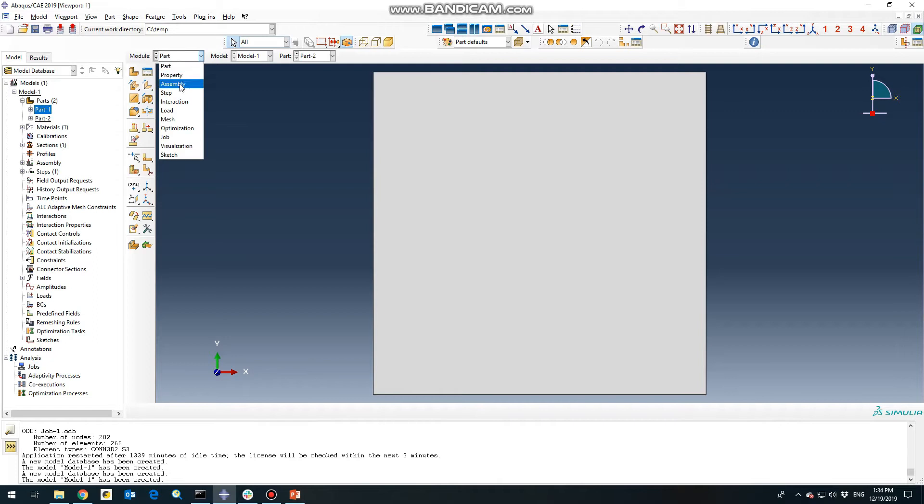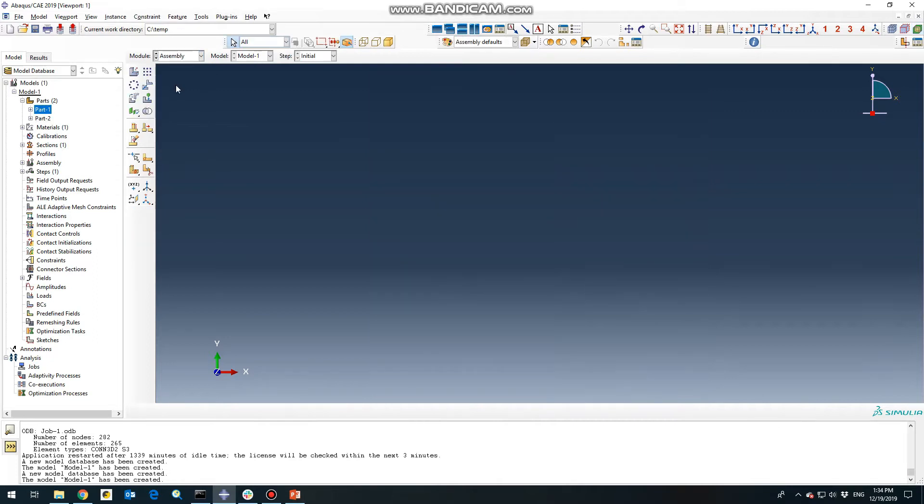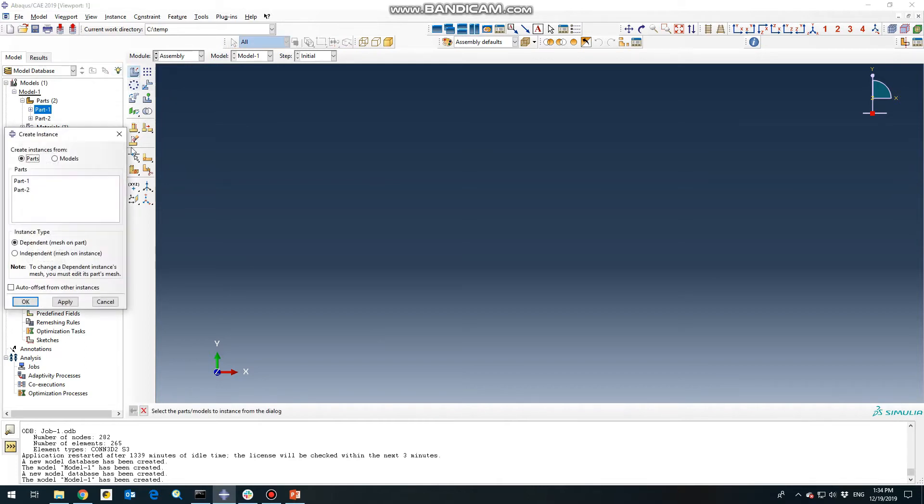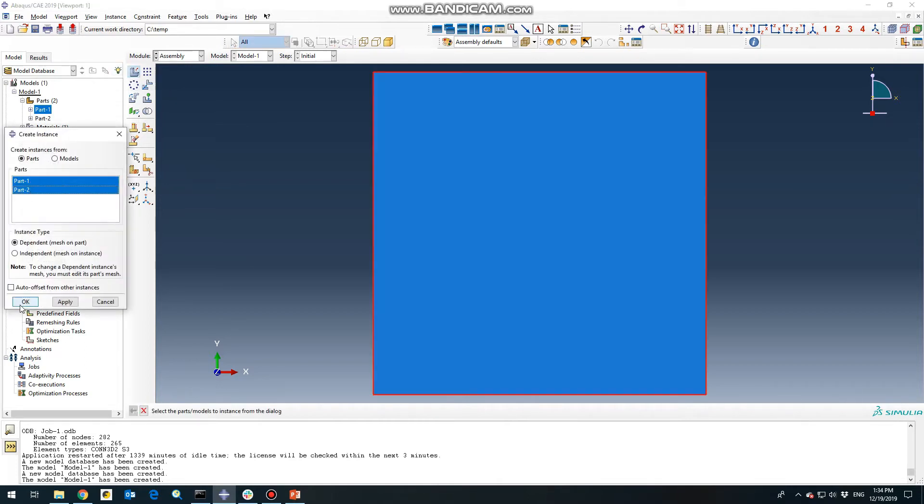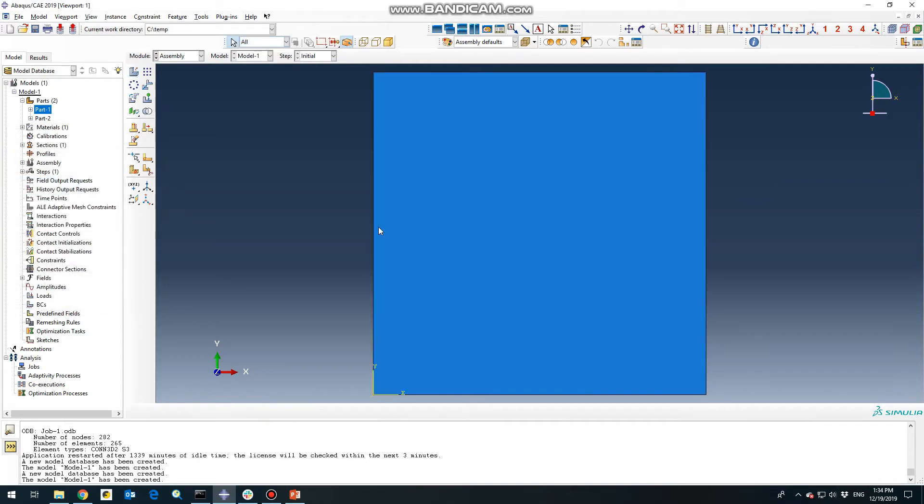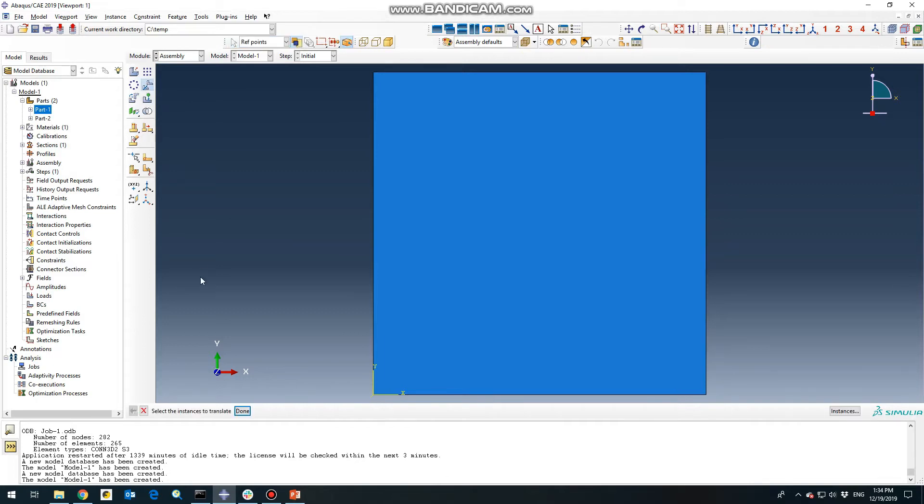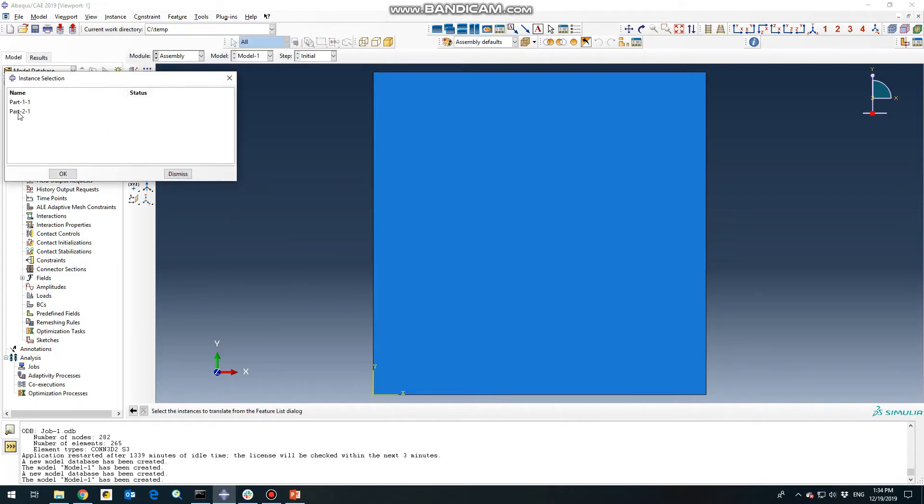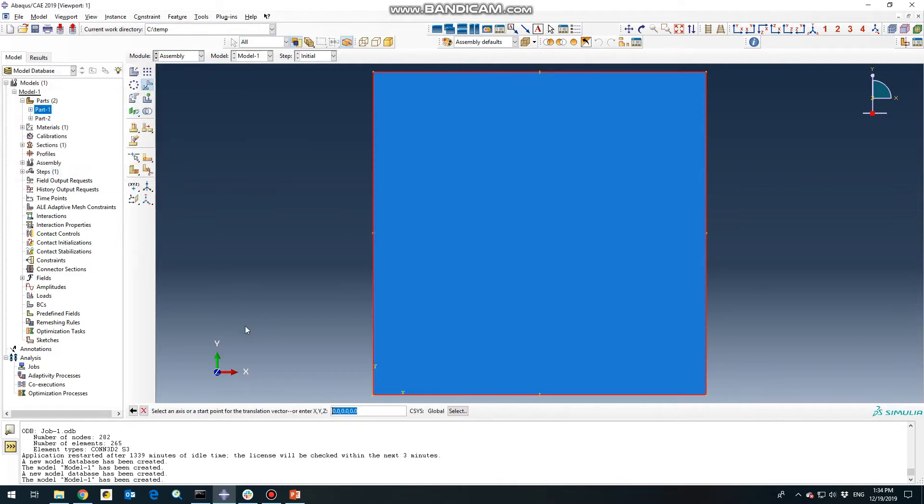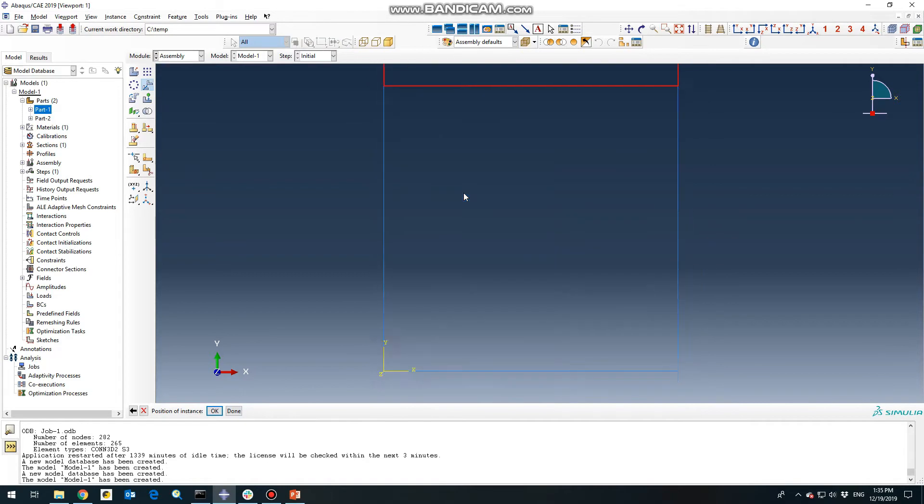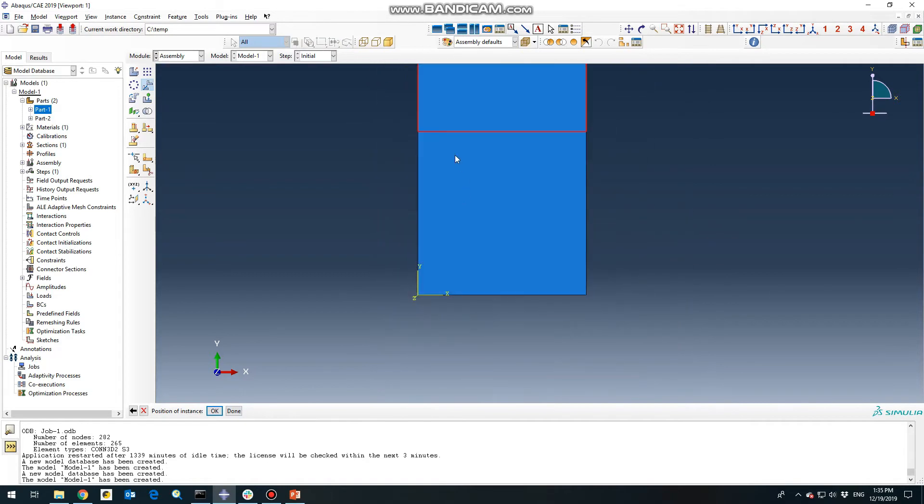Next step is going to assembly. And we need to define the 2 plane dependents. And we need to transform the part 2. Let's choose part 2 from here to this point. And click.